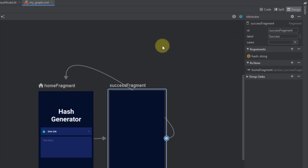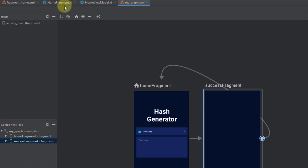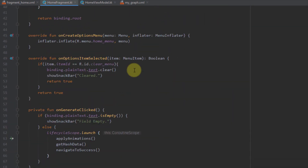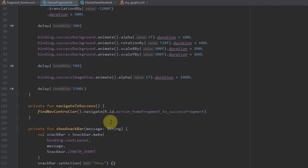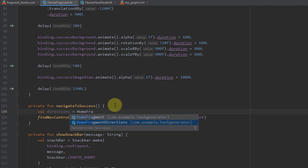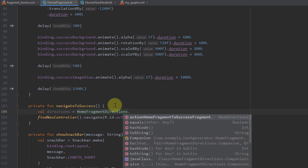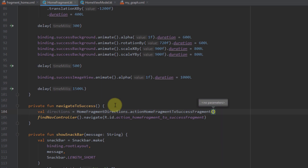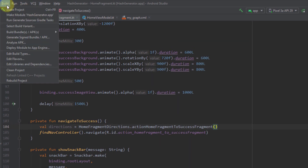Now that we've added that argument to our navigation graph, we can open up our home fragment and scroll down to find the 'navigateToSuccess' method, where I want to add one more line of code. I'll create a new variable named 'directions' and use HomeFragmentDirections, then use the action 'homeFragmentToSuccessFragment'. When pressing Ctrl+P inside the parameters of this action, Android Studio won't show any parameter yet — that means after creating our argument inside the navigation graph we should rebuild our project.